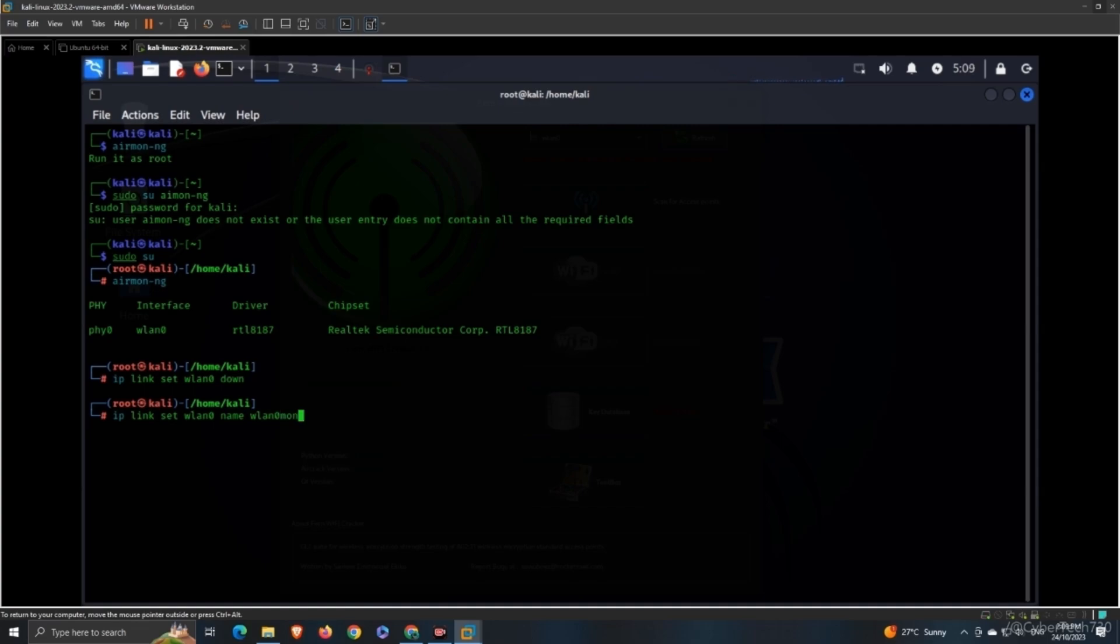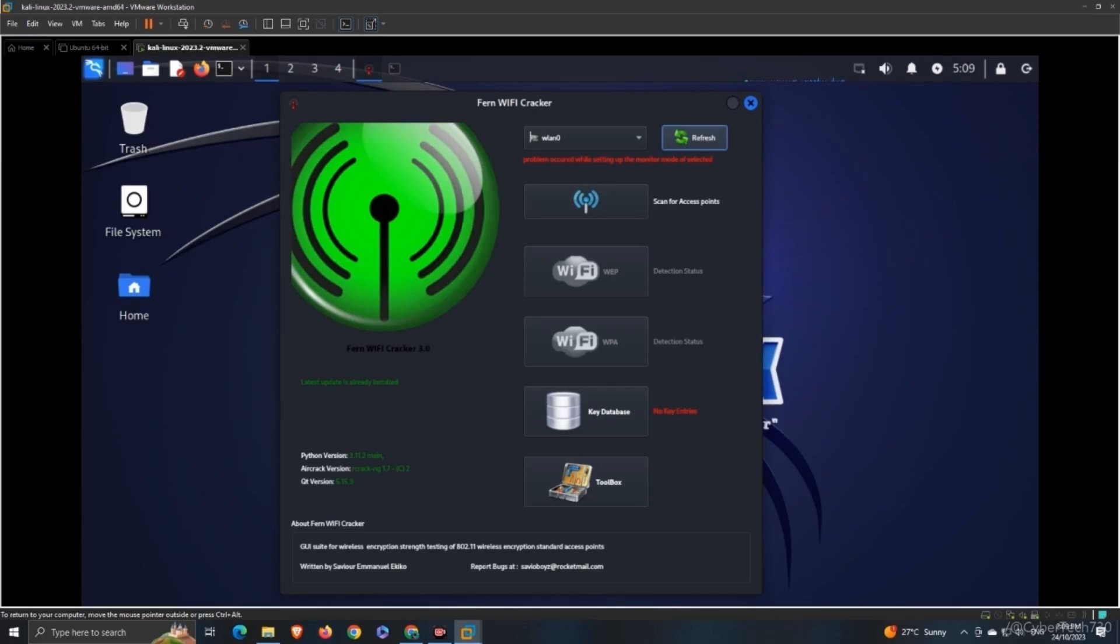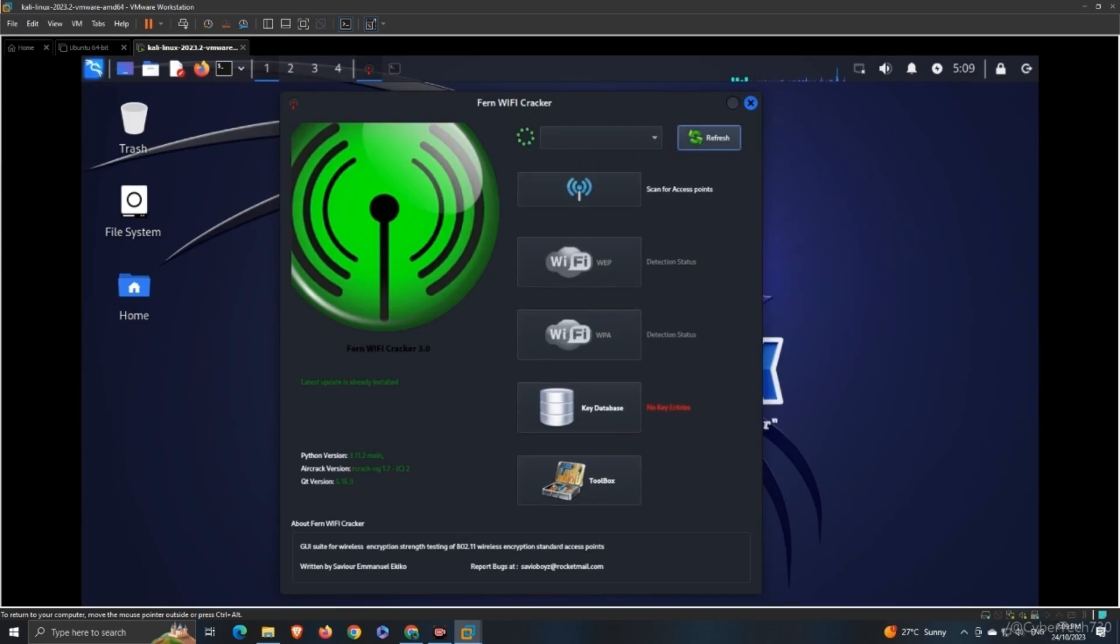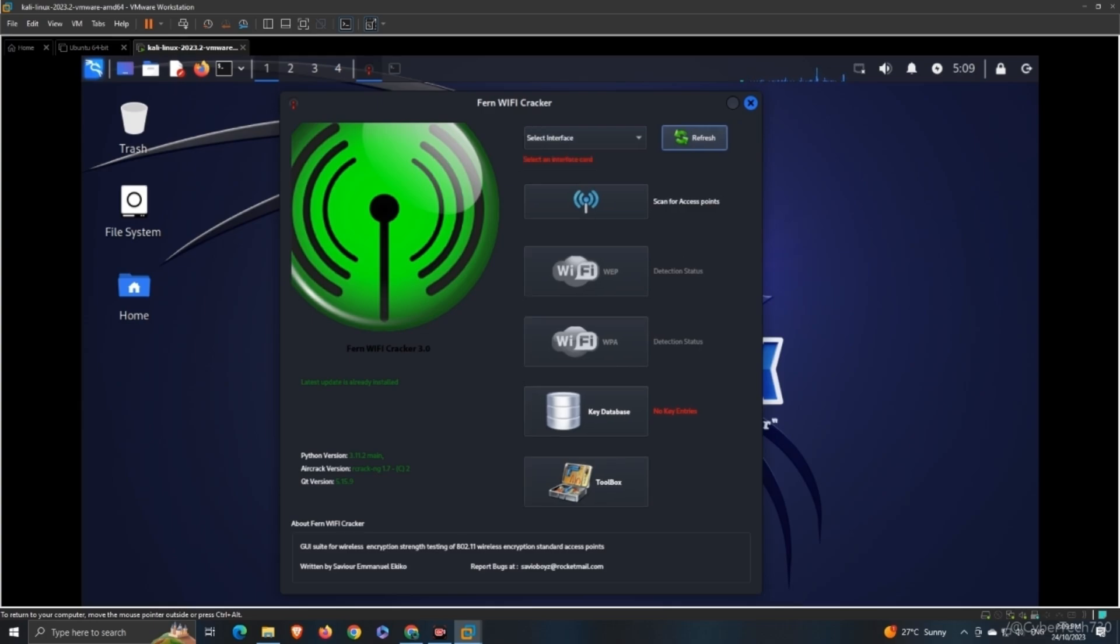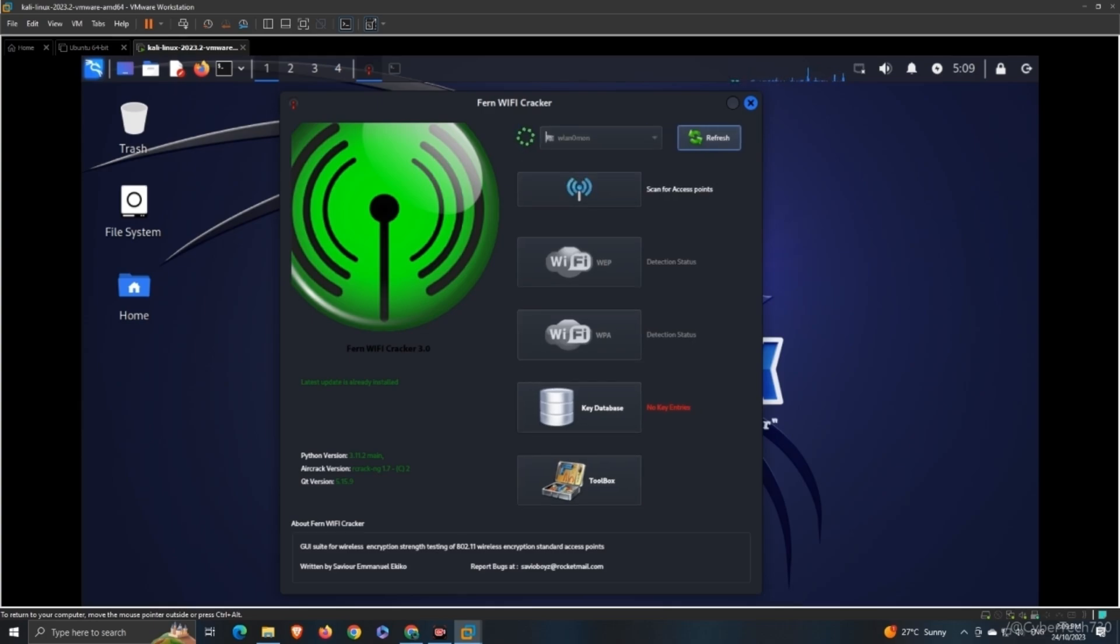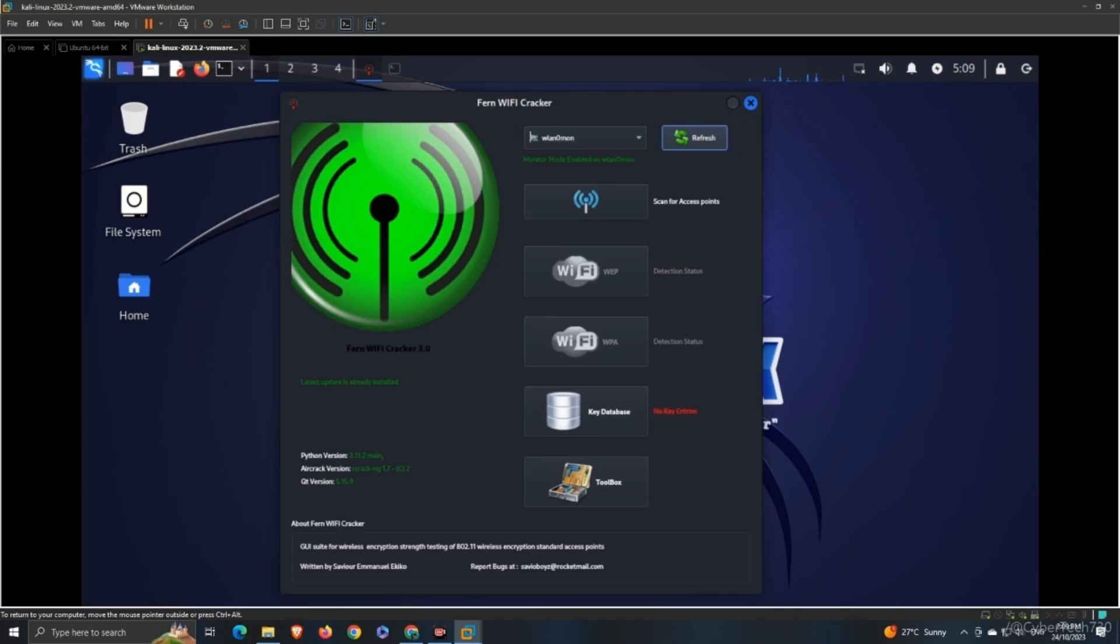We need to give it a name—I'm just making it up. Now we can go back and refresh. We'll refresh and we'll be seeing if it works. Great! You can see monitor mode enabled on WLAN0 mon, so let's scan access points.